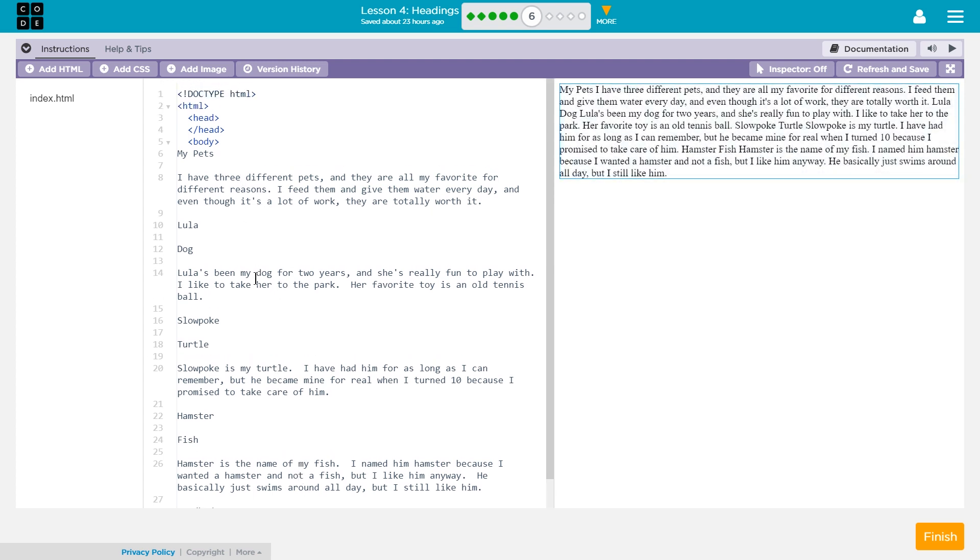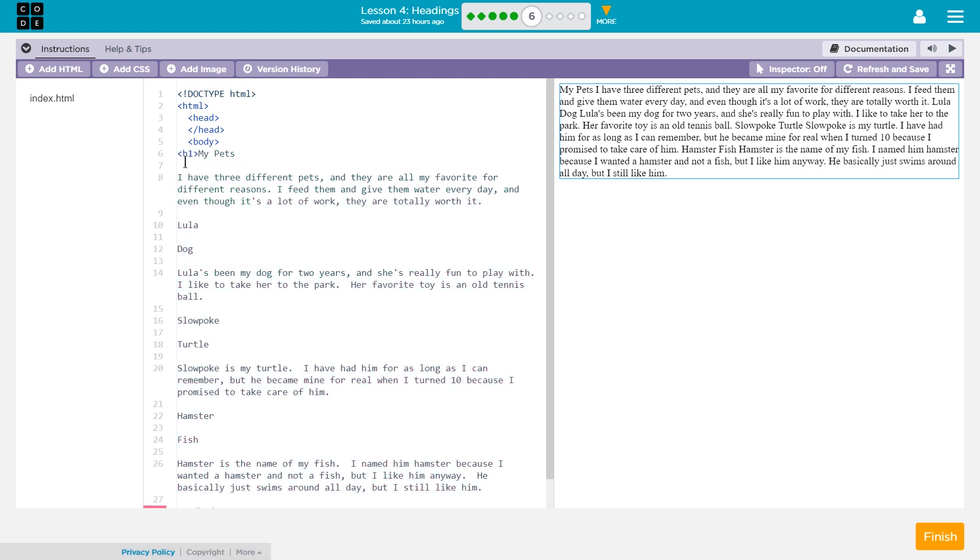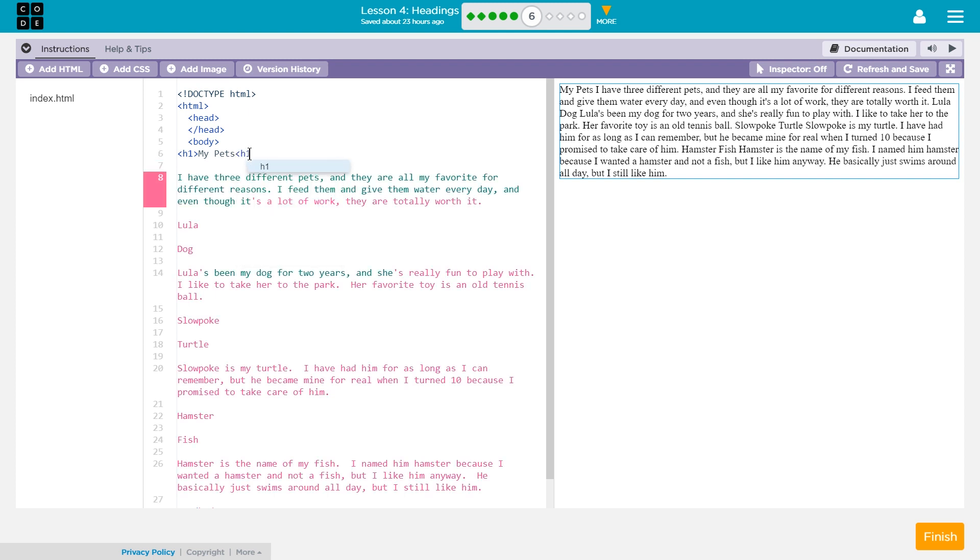It looks like that these are meant to be paragraphs explaining each of the pets, and that these would be the titles. So, is there a main title to this site? I think yes, right? So I think my pets would be the main title. So that should be largest. So the largest tag is h1.